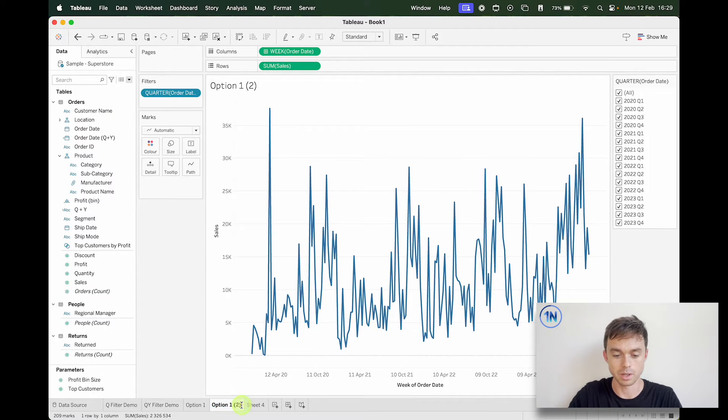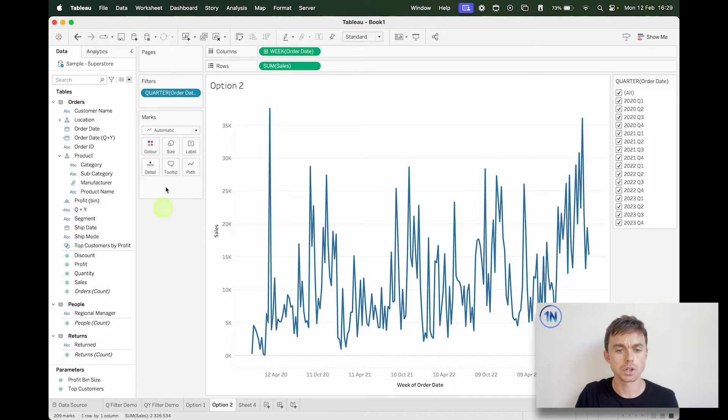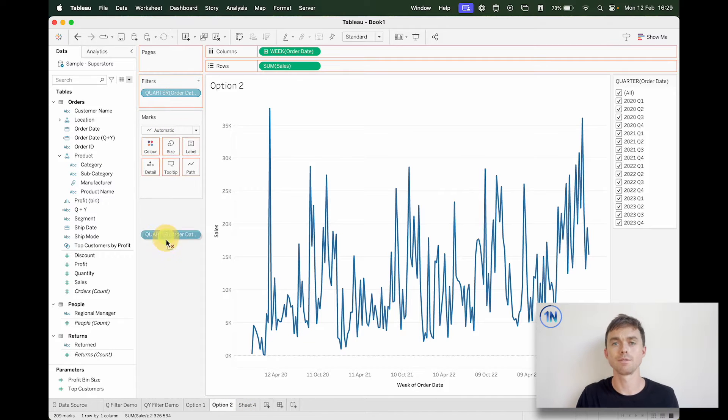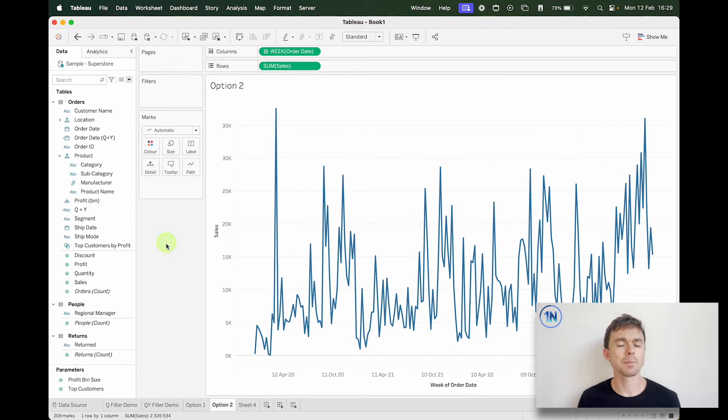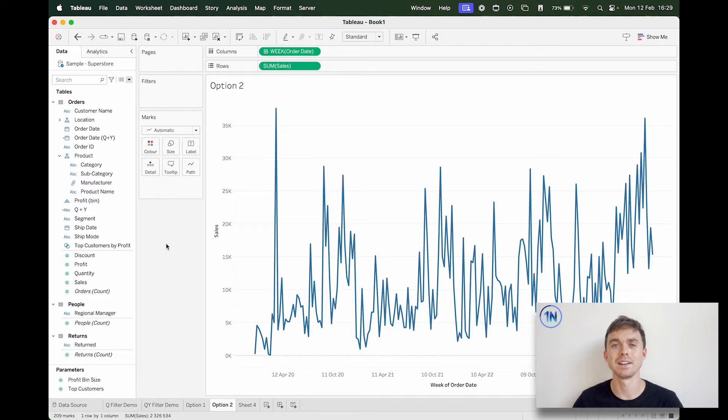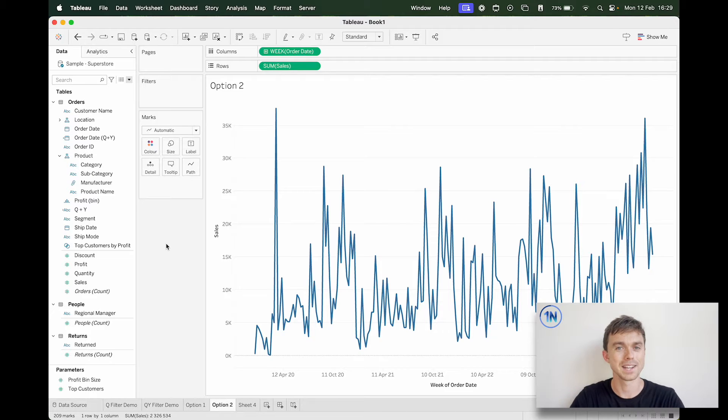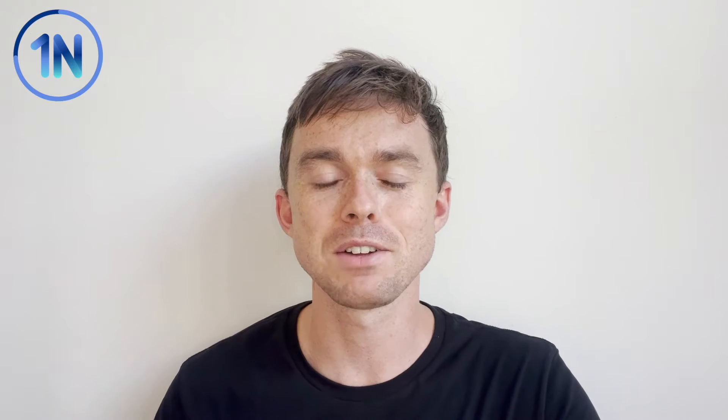Okay, let's name the sheet option one. Let's just duplicate so that we don't have to rebuild all of that. Option two, I'm going to take this off and I'm going to show you how to create a custom date for our order date.